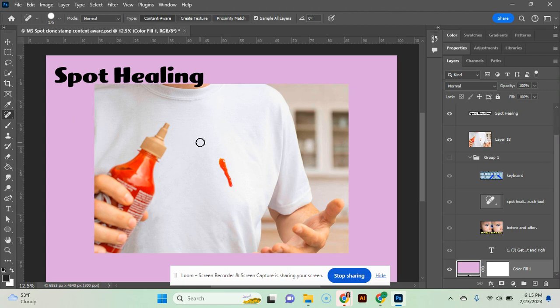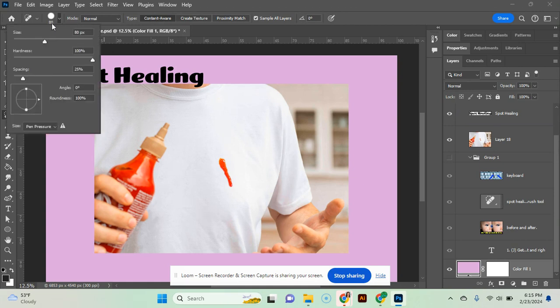The first thing you're probably going to notice is it's going to open up with a really small brush size. You can go up here and change the settings, the hardness, you can change the size of the brush. I prefer to use the bracket keys.